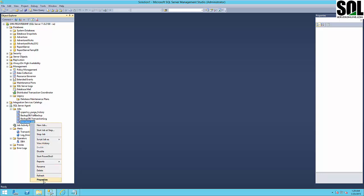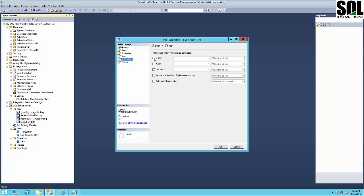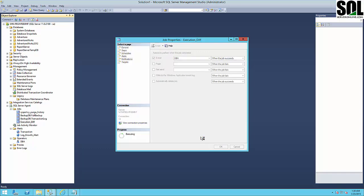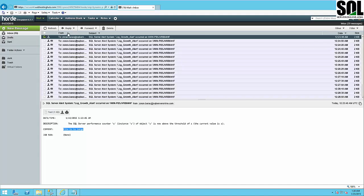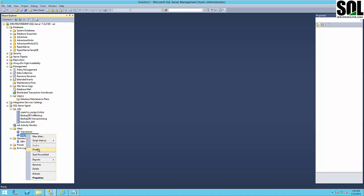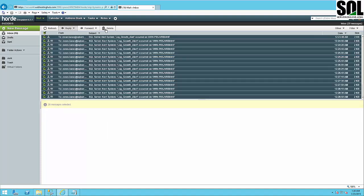One more thing — you can use notifications for jobs. For example, use email with your already-created DBA operator, or create a new one. You can create as many operators as you like for different people in your organization. I'll set it to notify when the job succeeds, just to verify that database mail and notifications are working. We'll execute the job again and also stop the transaction log growing alert and clear out old test emails.